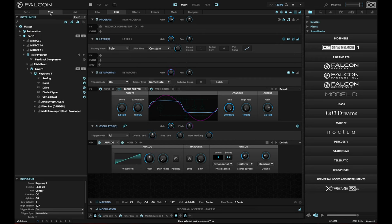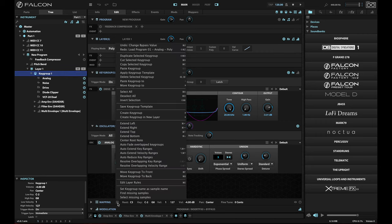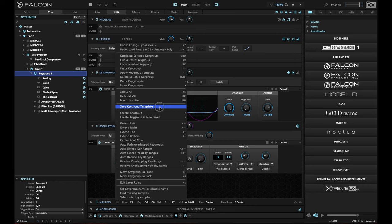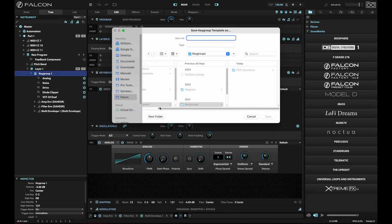One of the easy ways is go to the tree and open up your program, your layer, select your key group, and then select the mapping menu again. And you'll find that the save key group template now lights up.